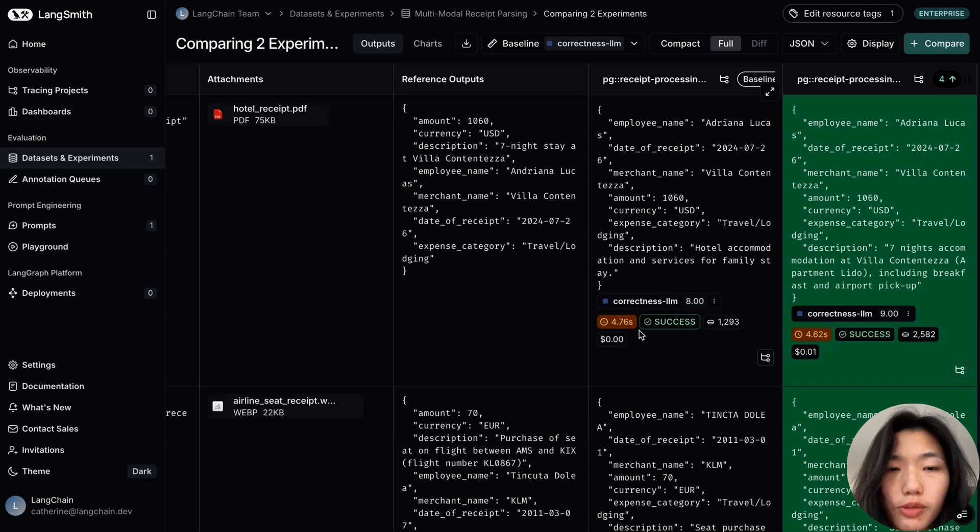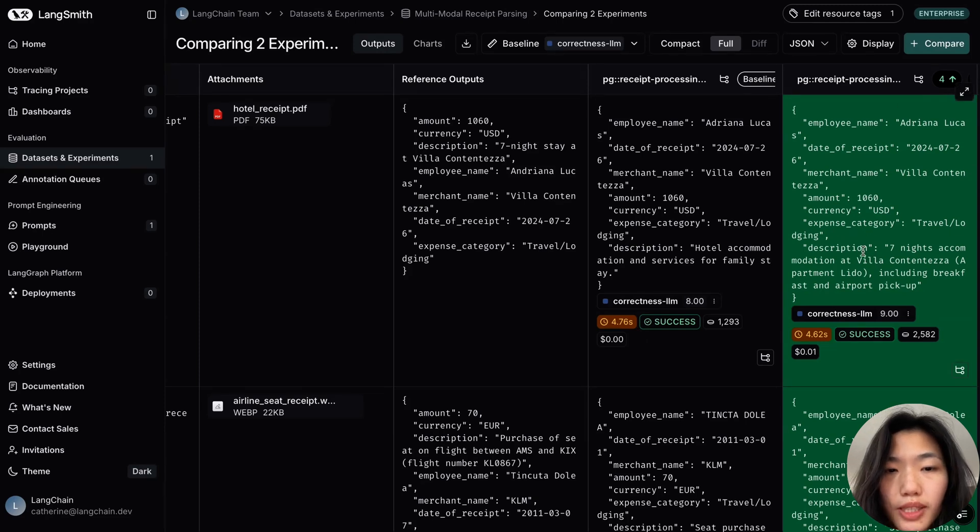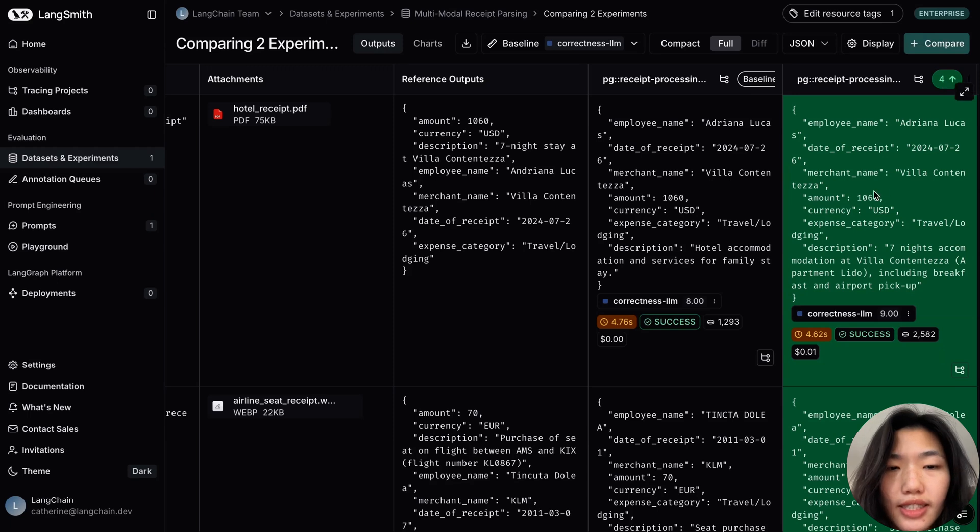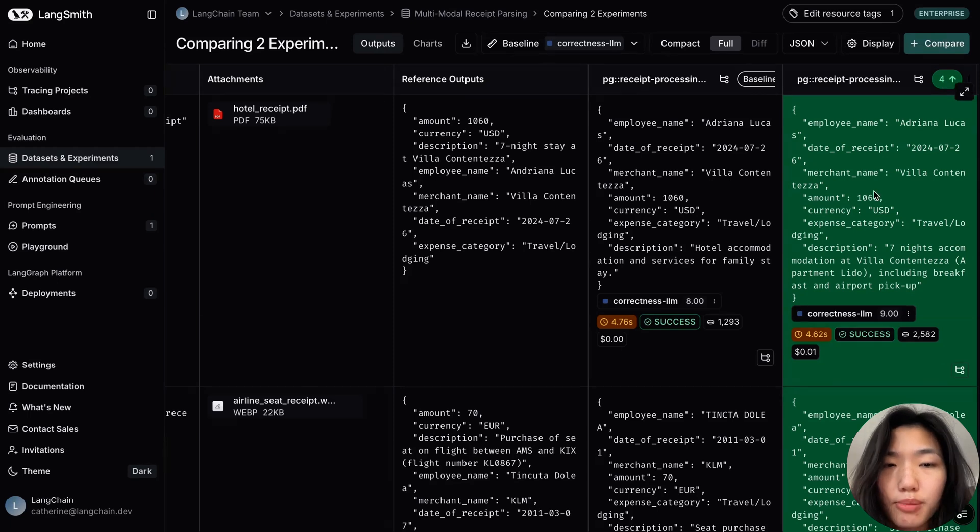And now having this information, I can make a better informed decision on the model and continue to iterate and test my prompt against the same dataset to ensure that the quality metrics improve over time. Thanks.